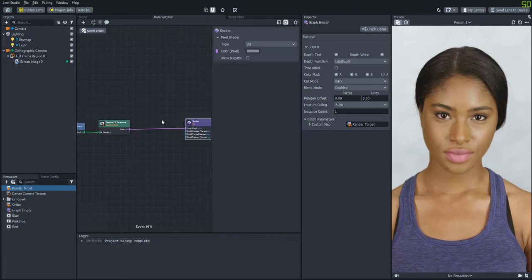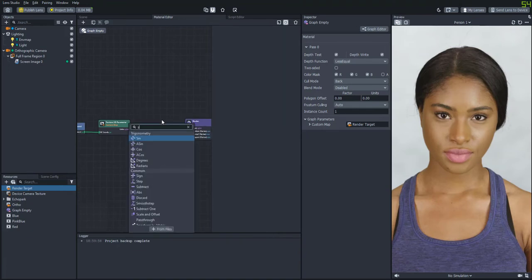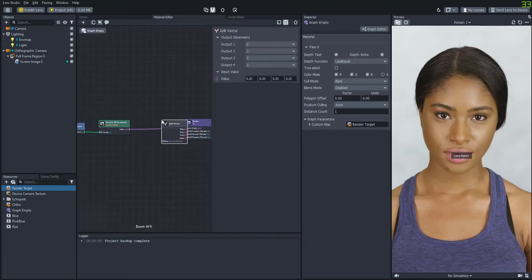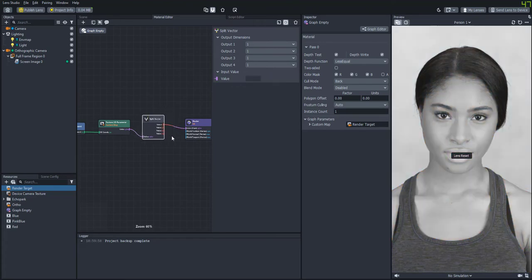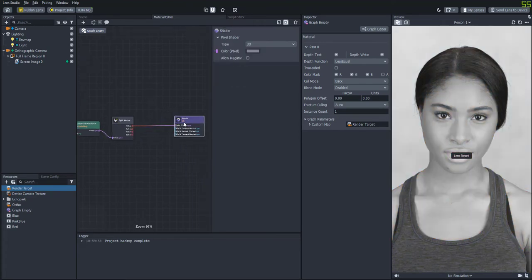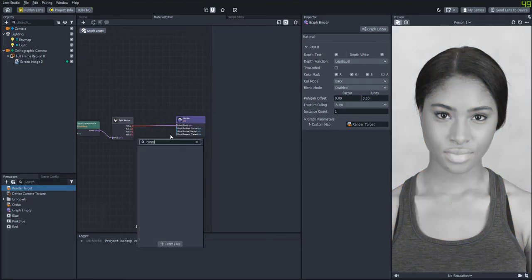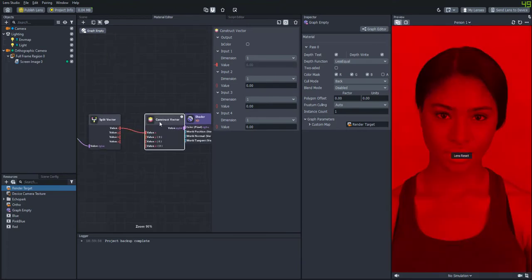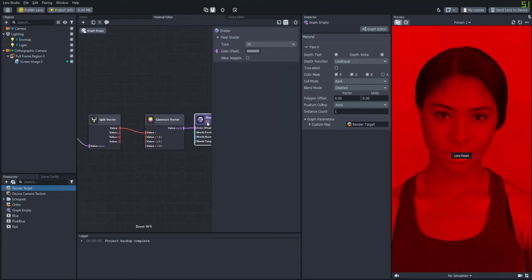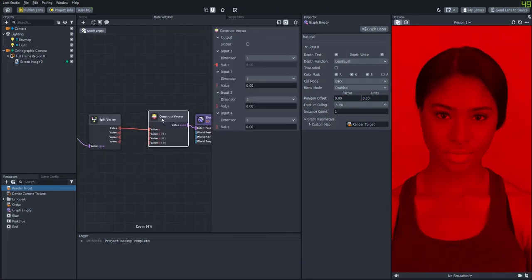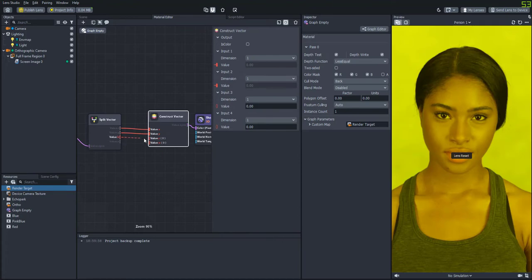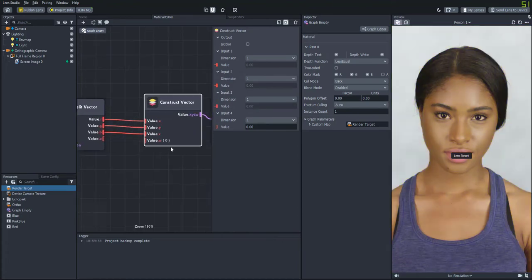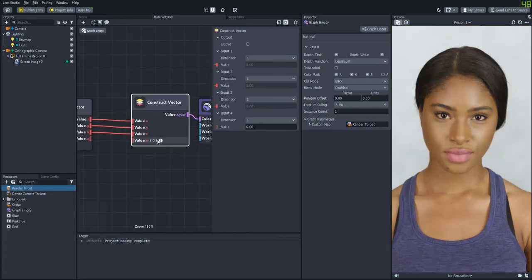Okay so now we're going to want to split the channels here. So we'll create a split vector node and then a construct vector node. We'll attach those in between and then we'll attach the RG and B channels and we'll leave the W or the alpha channel empty right now.